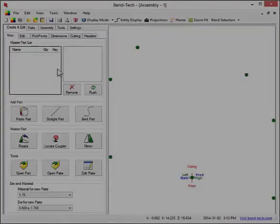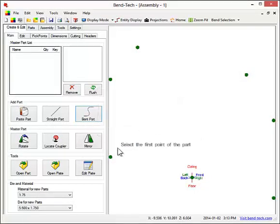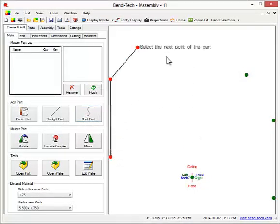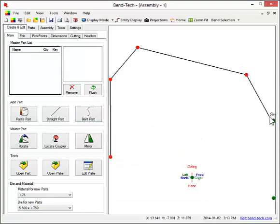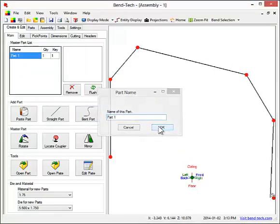The second concept to understand is how the individual parts are drawn. After the pick points have been placed, parts can be created by connecting them together.